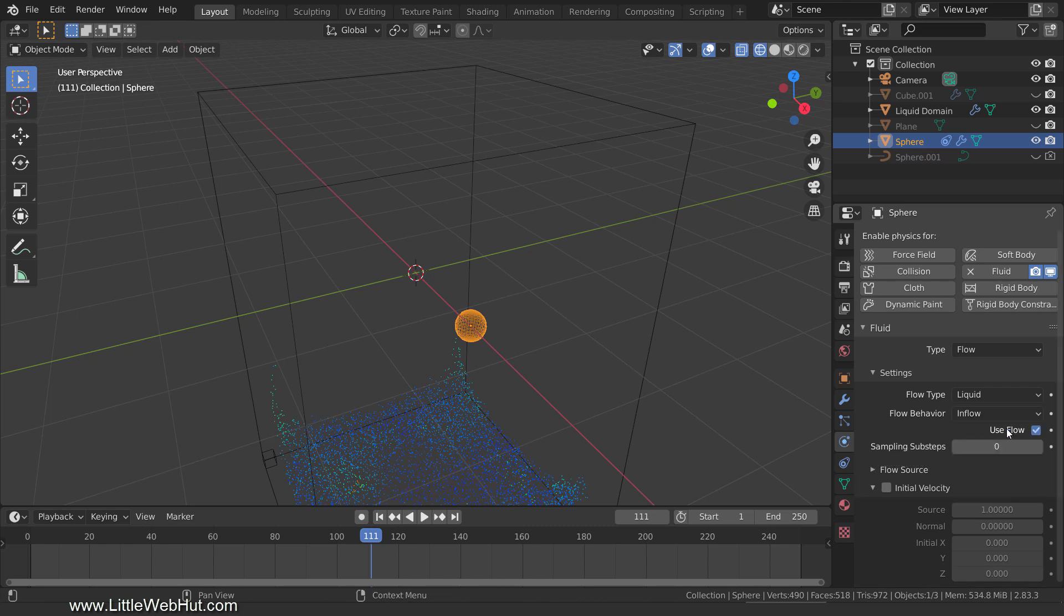We want the liquid to flow in very slowly so that it will look like it's floating in space. So add a checkmark next to Initial Velocity and set the source to 0.01. This will still give a small movement so that it will look like a liquid instead of a solid.